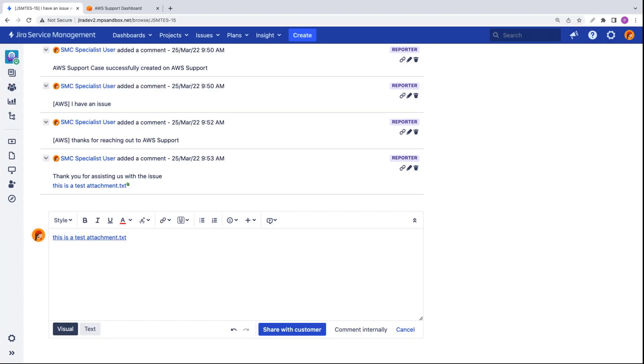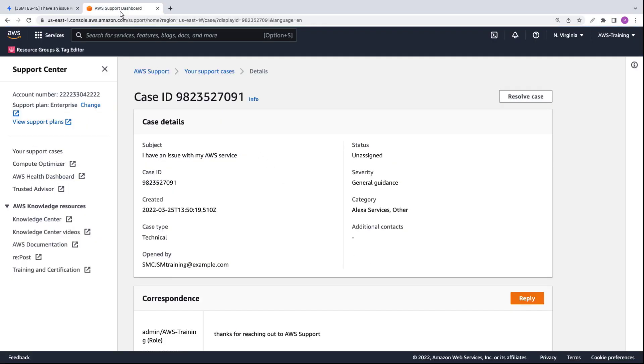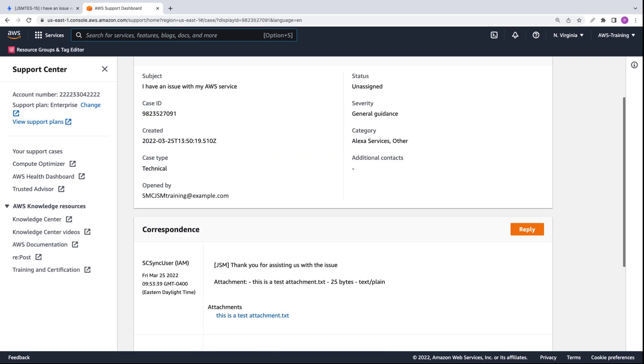Let's return to the AWS support case. We'll do a quick refresh. The correspondence, including the attachment, has been synced back into the support case.